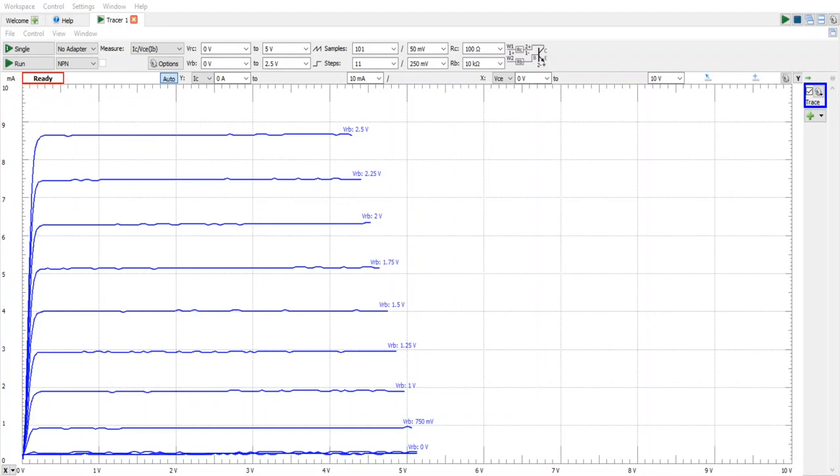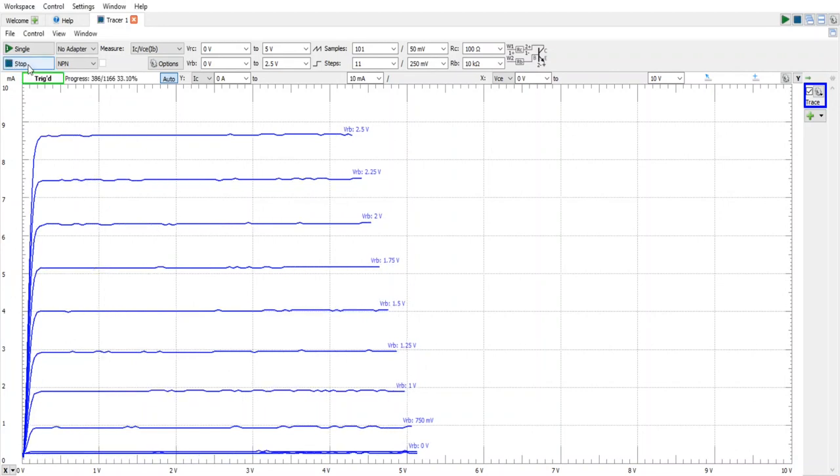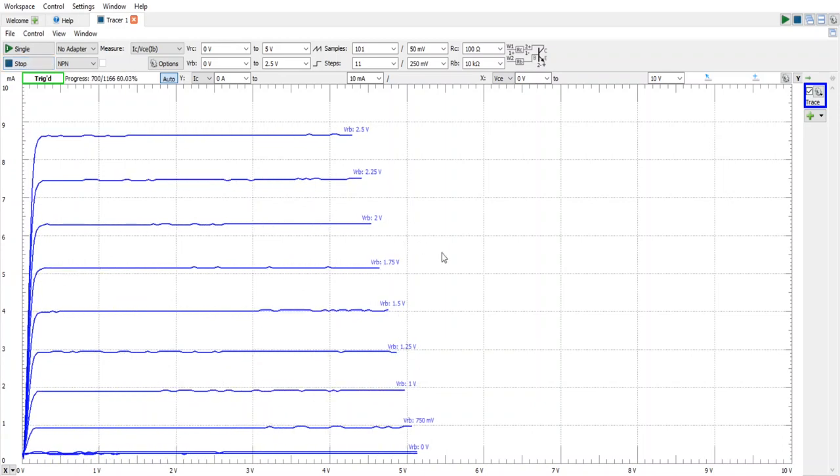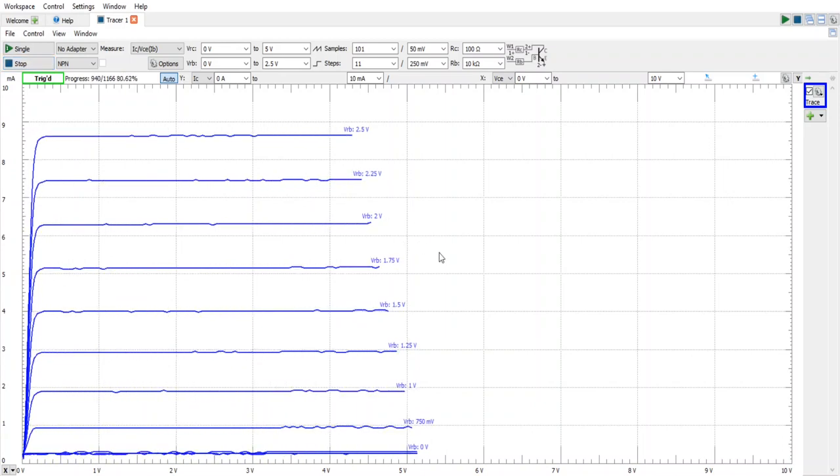Once your transistor is connected you can come here and select Run. And if all goes well you should be greeted with the transistor curves.